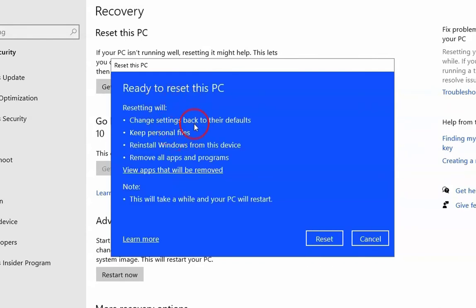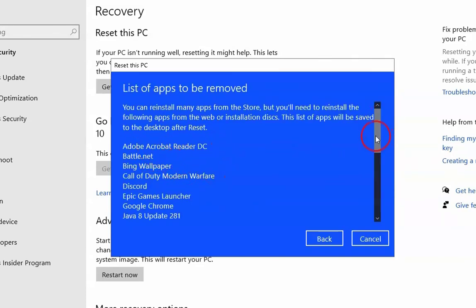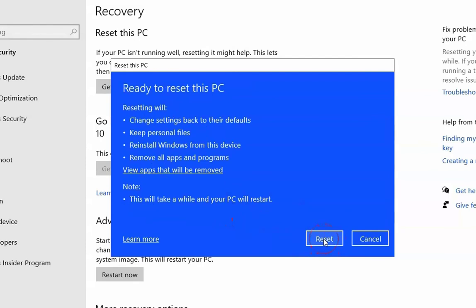Click Next to proceed. This is the overview of the procedure — it will change settings back to their defaults, keep personal files, reinstall Windows from this device, and remove all applications and programs. You can check which applications will be removed by clicking the provided link. Click Back and then Reset to begin. Once you reset this PC, it will be a complete refresh of your computer without a full format and reinstallation.